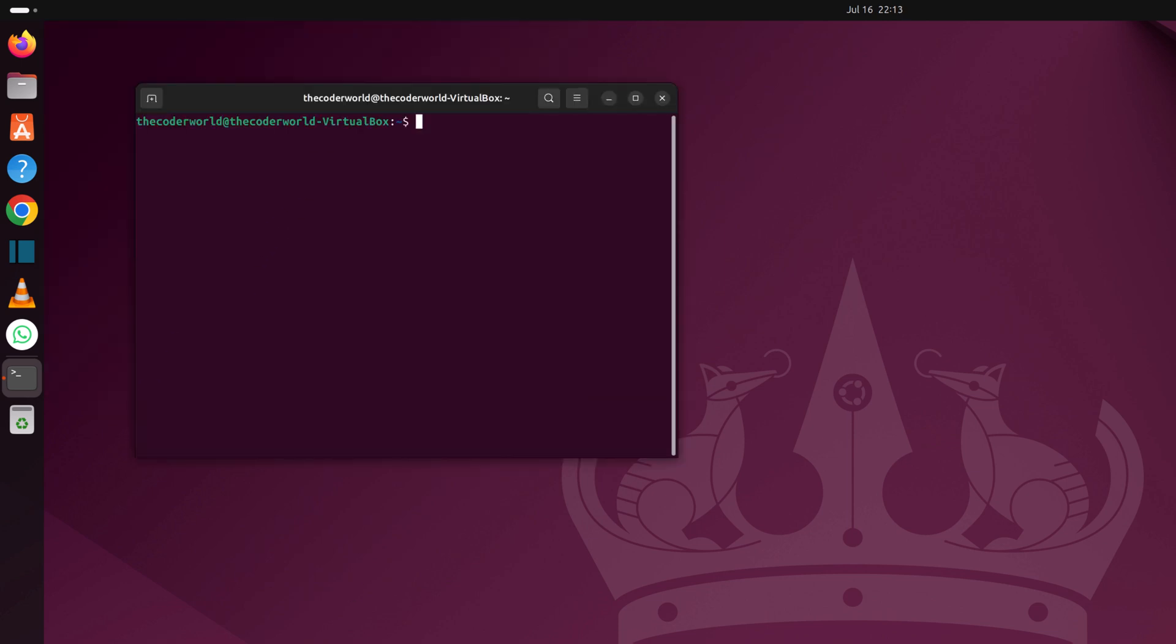Now to install GIMP on your Ubuntu system, you need to run a few commands. First of all, simply run sudo apt update, then hit enter.